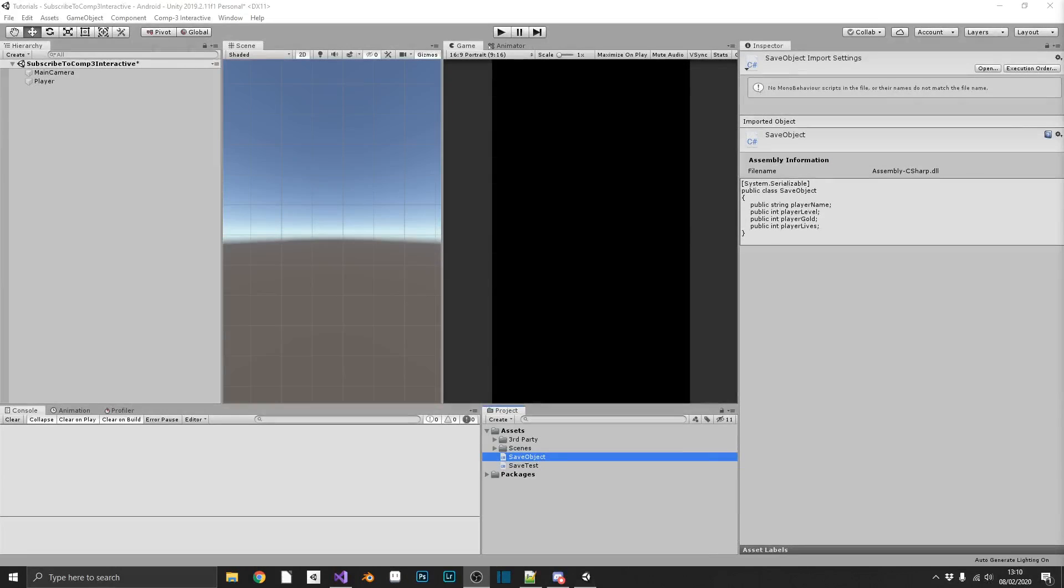Now the eagle-eyed viewers among you may realise that I'm just going to reuse the project that I used for my JSON serialisation video. So if you haven't watched that, you should, and you can watch it right here. But for the ones that haven't watched it, I'll give you again a brief overview of what the project is.